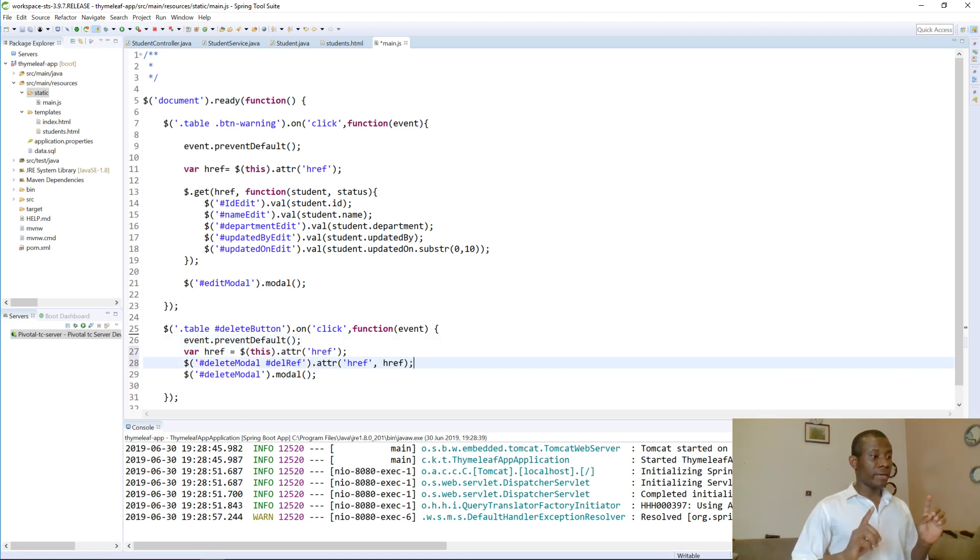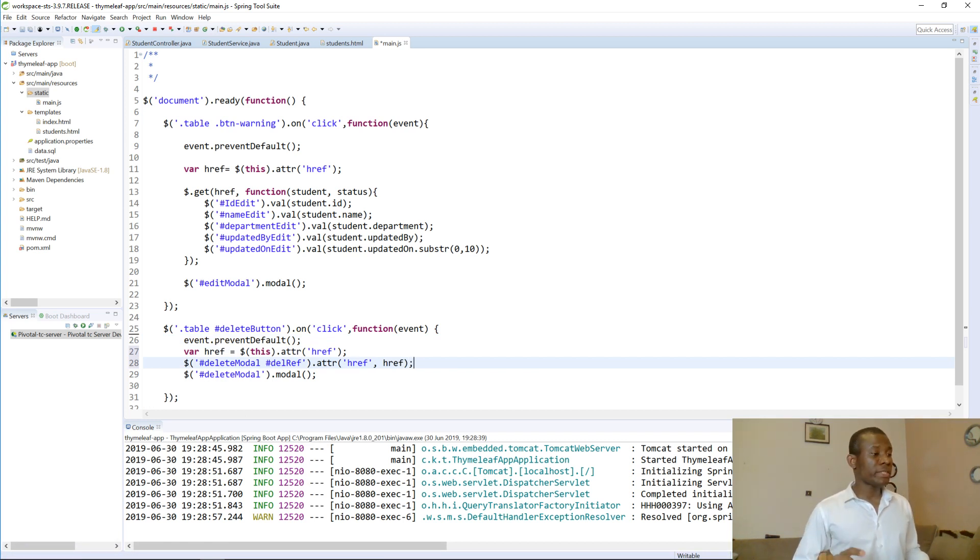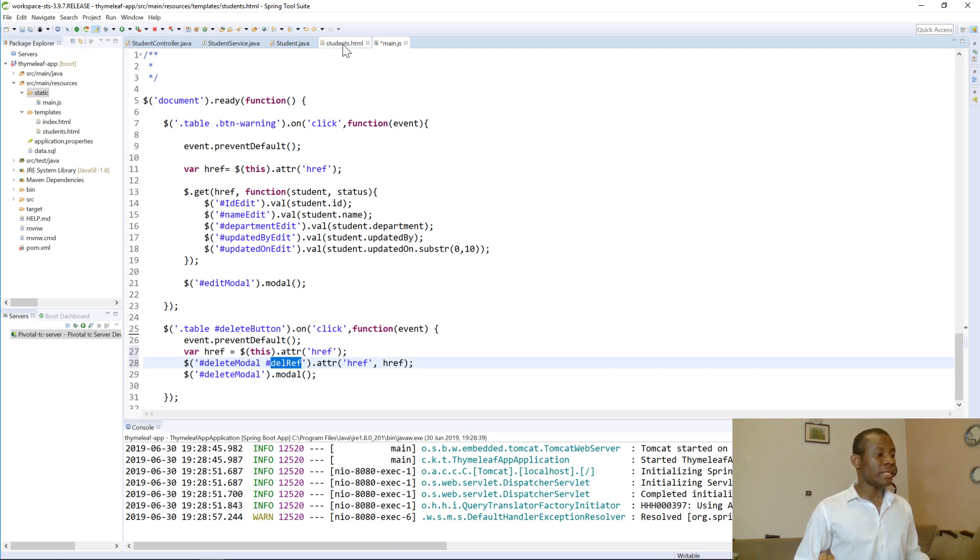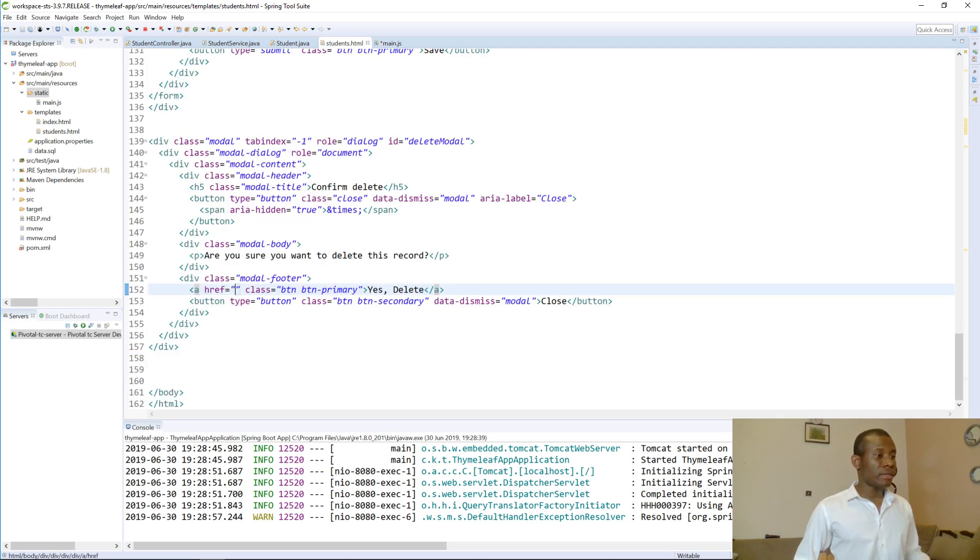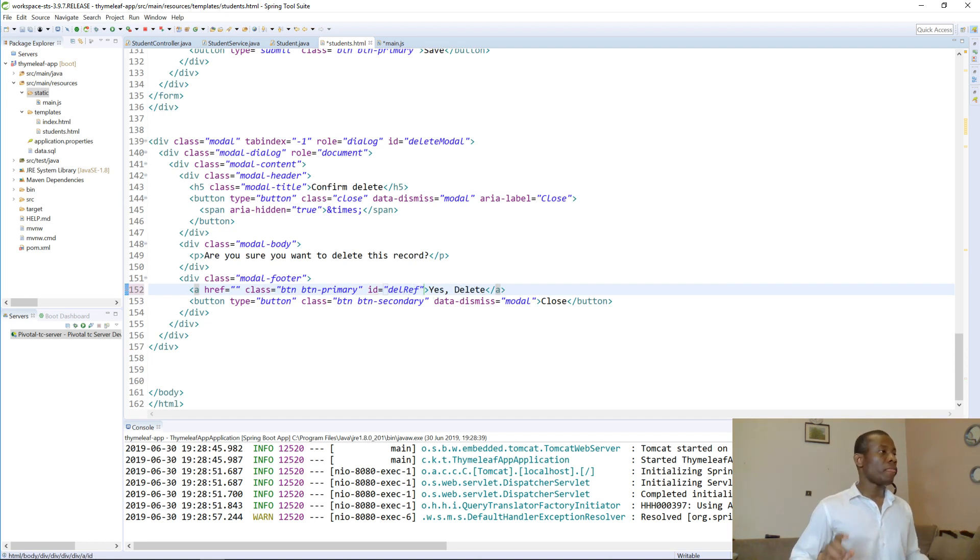Now the ID of the confirmation button is called del rep. So let's go change that. I'm going to change the ID to del rep. All right, good.